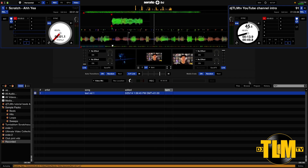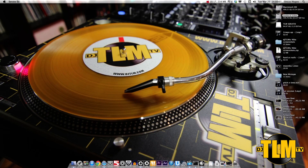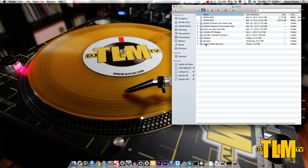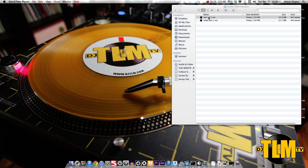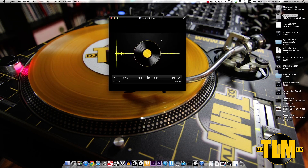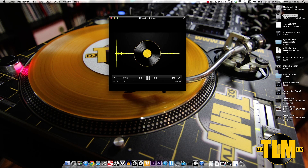As soon as you save your first recorded mix it will give you a new crate called Recorded, and in that crate you can find whatever you recorded. But since we also made the custom folder, if I go to my Serato Video Bounces folder, there it is — Test Vid. I'm going to open that Test Vid right now so we can see what happens when we open it in a player.